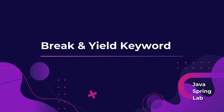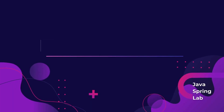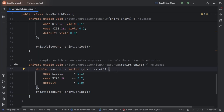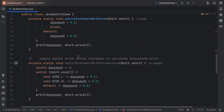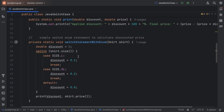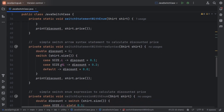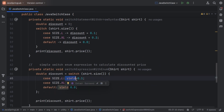Let's clarify two common keywords — break and yield — which we have seen with the colon syntax of switch statement and switch expression respectively. In a switch statement, break exits the block. While in a switch expression, yield helps return a value. When we were using a switch statement we used the break keyword, but when we moved to switch expression we started using the yield keyword. Yield can be used with code blocks as well.